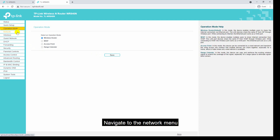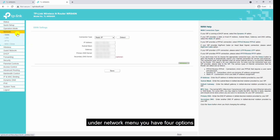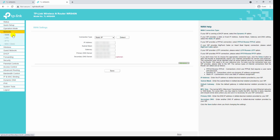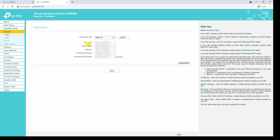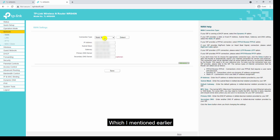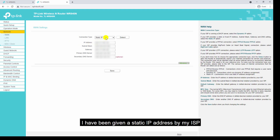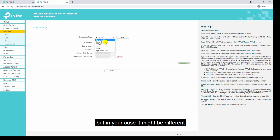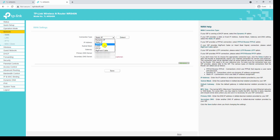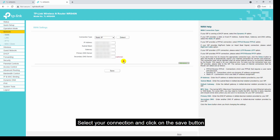Navigate to the network menu. In the network menu you have four options. In the WAN option you have to provide the connection type given by your ISP. I have been given a static IP address by my ISP, so I have selected the static IP option. In your case it might be different — select your connection type and click the save button.